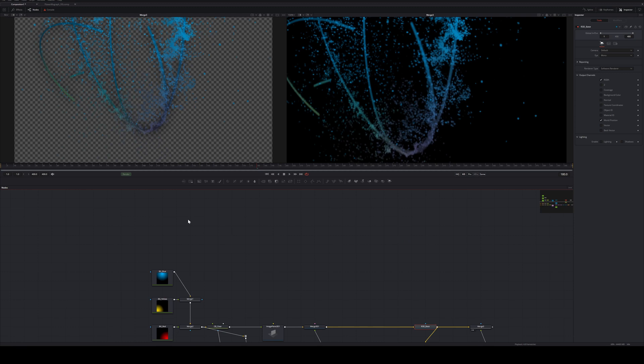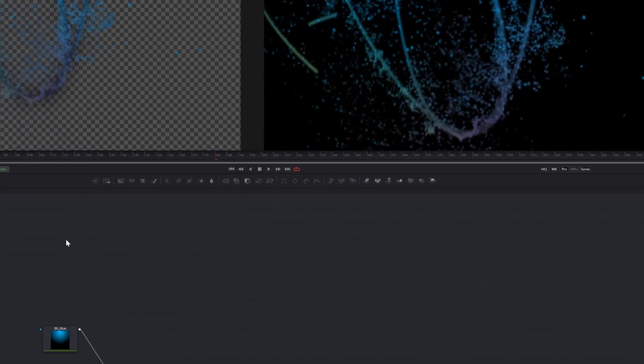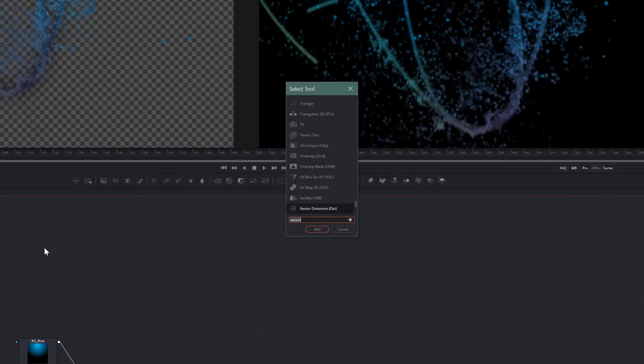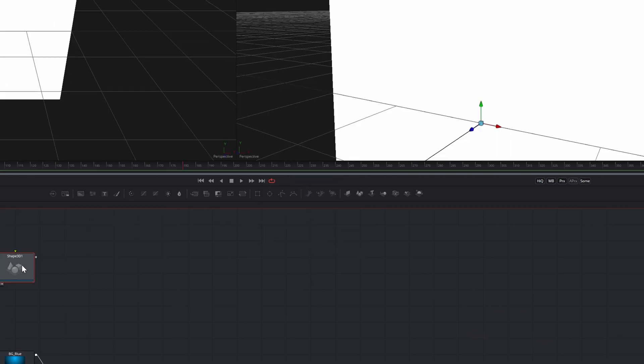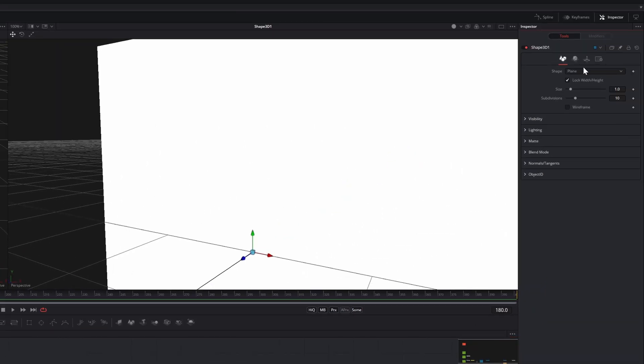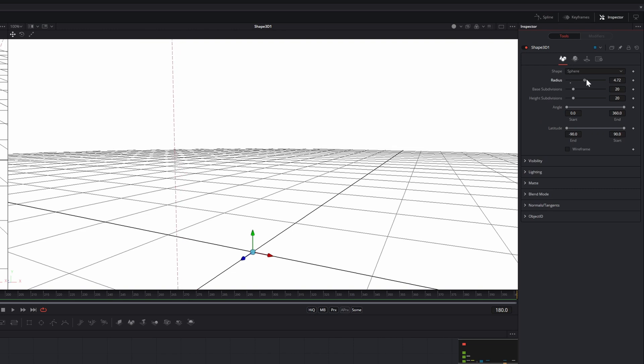First, we need to create a 3D scene for our volume, since the VolumeFog needs a world position path to work. Create a shape 3D node and set it to sphere. Increase the radius until we are completely inside of it.